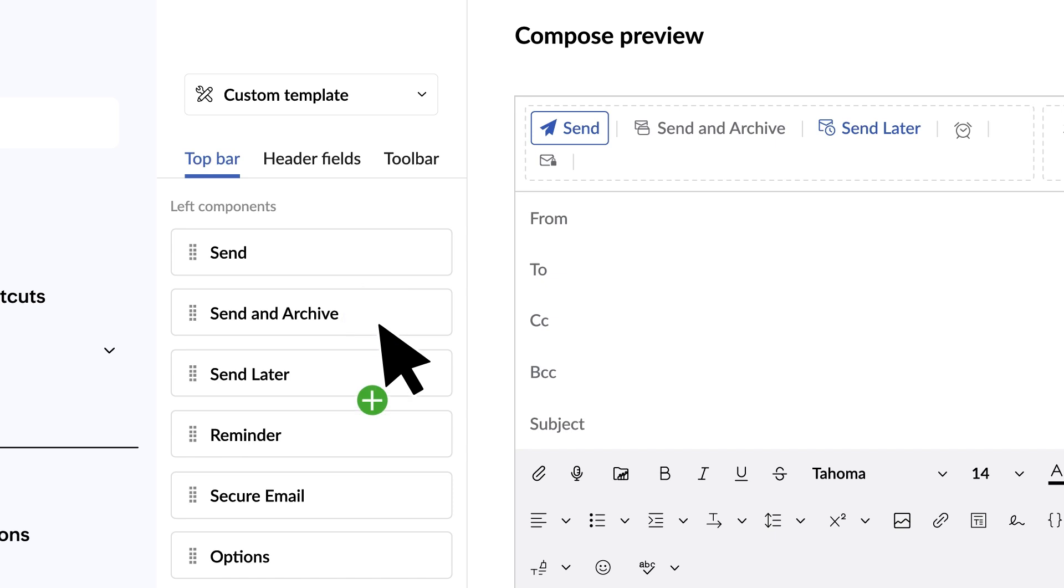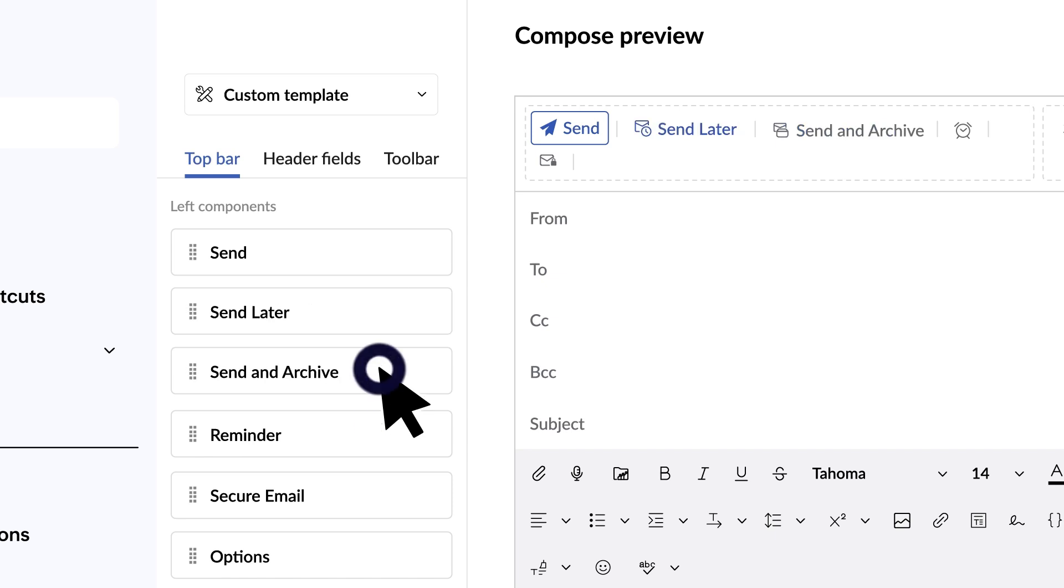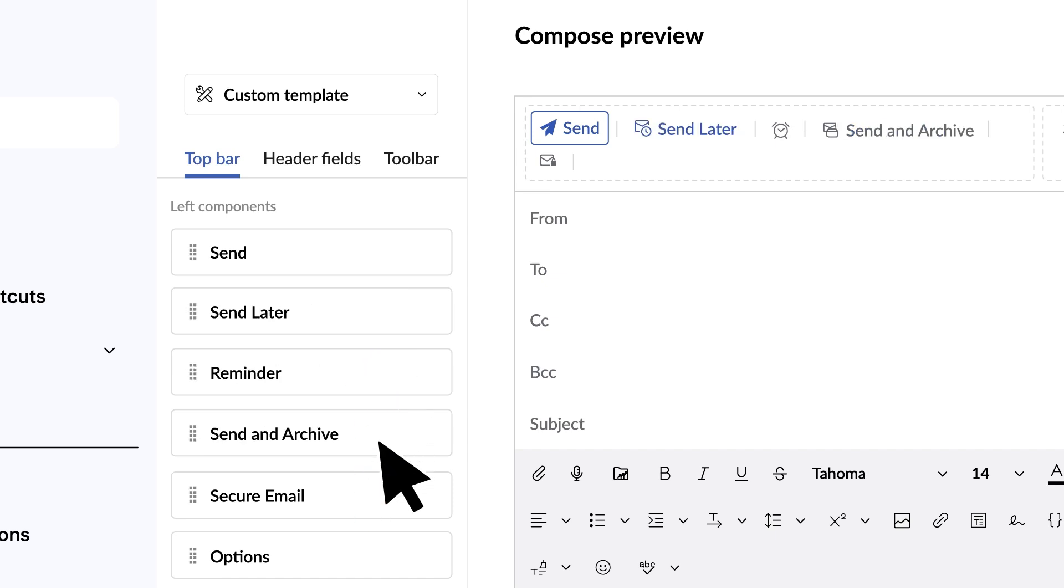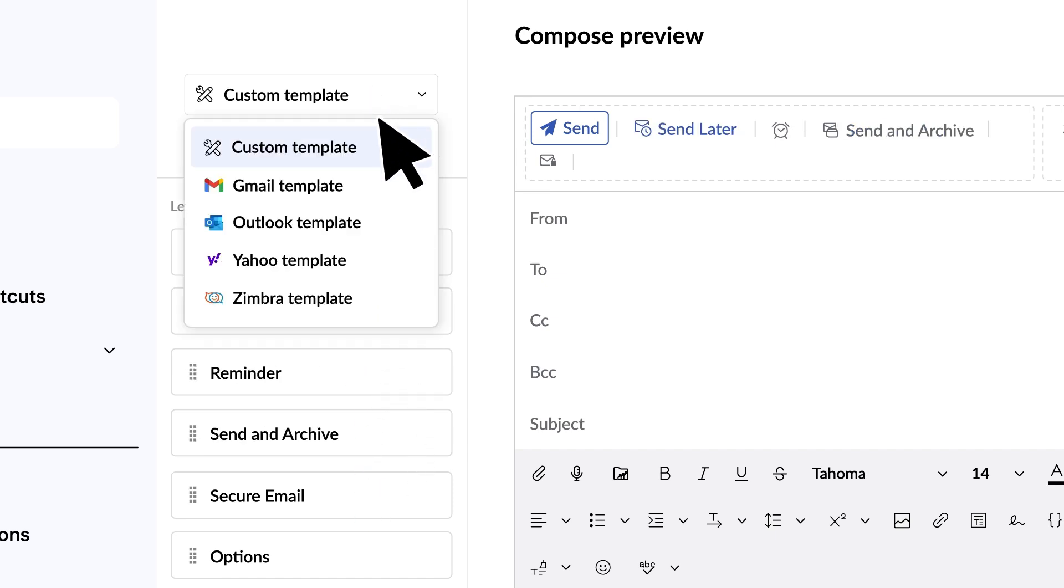You can move different buttons around to suit your preferences, or you can use the templates that are already preloaded.